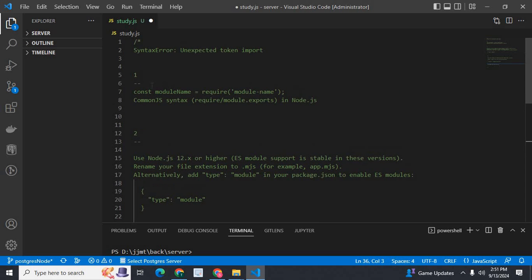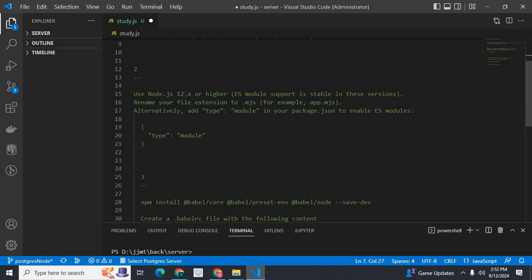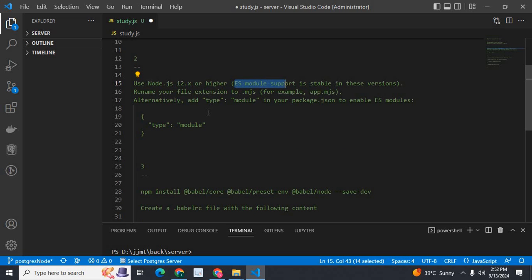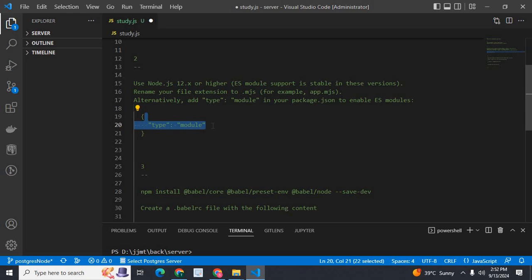In this way you can solve this error. The main option is: if your Node.js version is less than 12.x, use require and module.exports instead of import and export. In Node.js 12.x or higher, instead of CommonJS syntax, you can use ES modules with import and export.